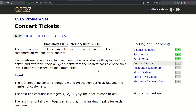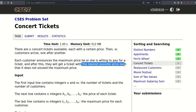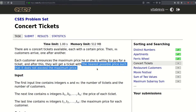Hello, today we will be solving this problem called Concert Ticket. There are N concert tickets available, each with a certain price, then N customers arrive one after another. Each customer announces the maximum price they are willing to pay for a ticket, and after this they will get a ticket with the nearest possible price such that it does not exceed the maximum price. So for each customer we need to find the nearest possible price that is still available.